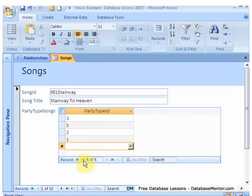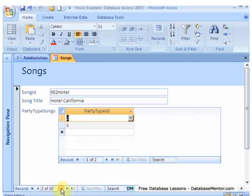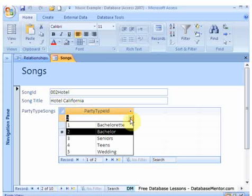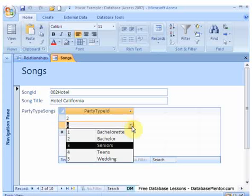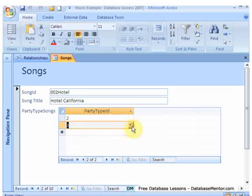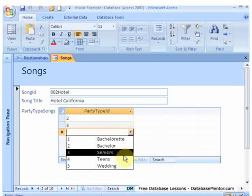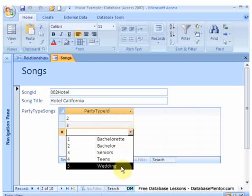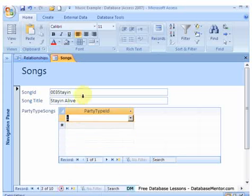And then they're just saying Stairway to Heaven and selecting the thing here. Let's go to the, in fact we're on 5 of 5 at the moment. This way we're on the first record here. So the second record Hotel California we've said it's good for bachelors and seniors, and we can also say it's good for weddings. So we just go through then choosing which ones.